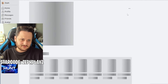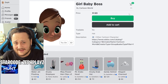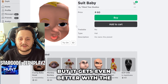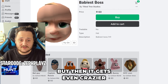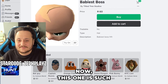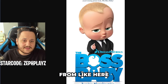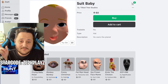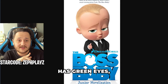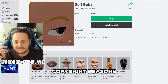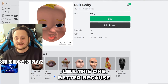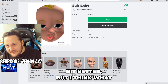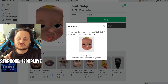We even get the Girl Baby Boss — I don't know what this is considered. But check it out: we get this one which kind of looks like Boss Baby, and it gets even better with the Soup Baby. But then it gets even crazier with this — 'The Baby is Boss.' This one is such a meme because it literally looks like they just pasted the image on here. But this one looks like an original one. My one problem with it: this has blue eyes, and Boss Baby has green eyes. I'm guessing they did that because of copyright reasons. But I kind of like this one better because it has more of a Boss Baby vibe. This one's a little bit more rounder, so this could argue a little bit better. I think what we're going to do is probably buy this one and try it out on the character.